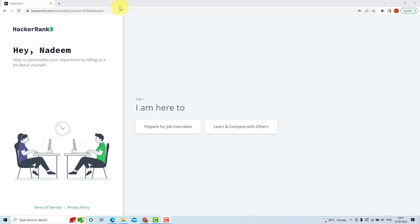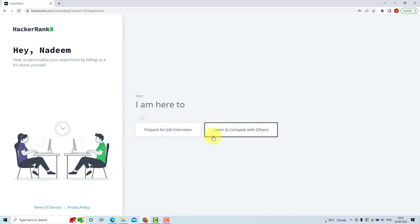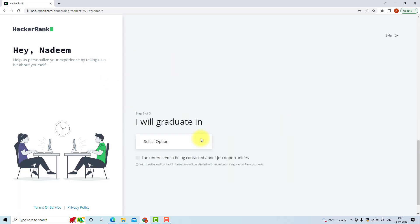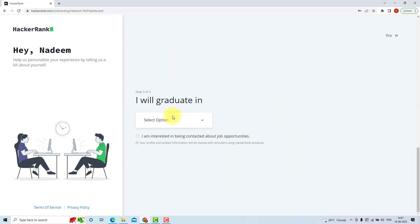So now you have a basic idea about how HackerRank works. Now you can create an account on HackerRank, login with it, and start. If you want to compete with others or you want to prepare for a job, fill all the details, or you can skip it and directly open it.